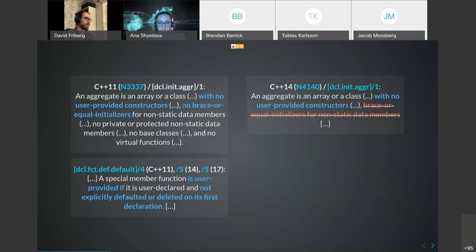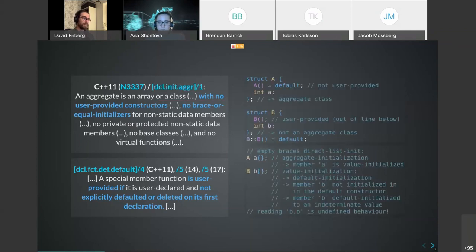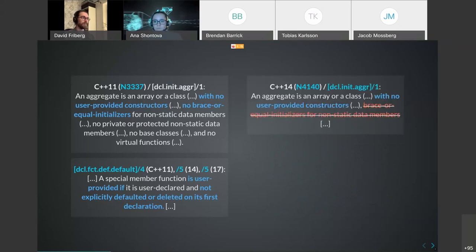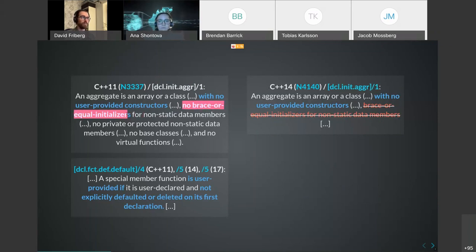Moving to C++14, another condition changed for aggregates: in C++11, aggregates had 'no brace-or-equal initializers for non-static data members.' A brace-or-equal initializer is also called a default member initializer. That condition was removed in C++14, which is what changed. The Number class template we looked at earlier used a default member initializer to initialize its data member, so that's what made it an aggregate in C++14 when it was not one in C++11.